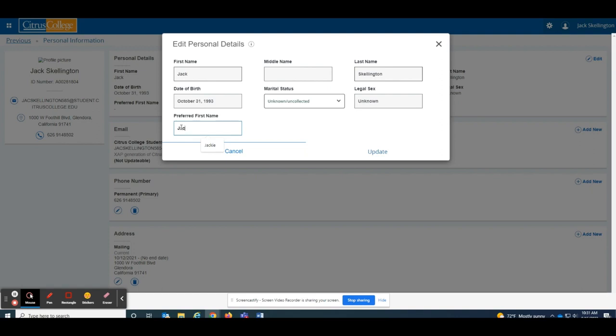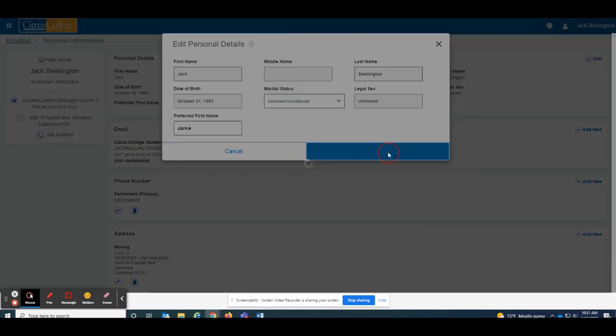Once a preferred name is entered, it will be reflected in Canvas once the information populates from one system to the other.